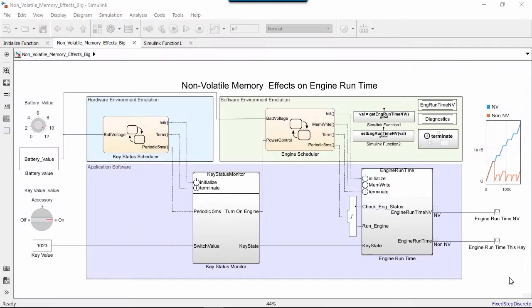When the physical environment changes, meaning the battery or key values, the software can initialize, reset, or terminate the controller.